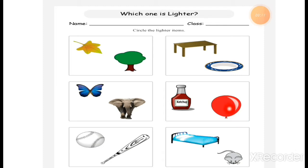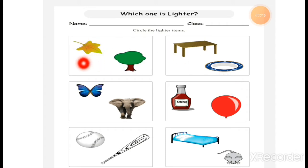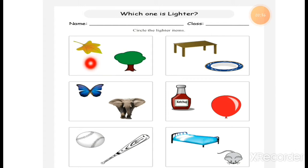Let us read the question. This is the worksheet on weight. Which one is lighter? What do you mean by lighter? Whose weight is less? You have to compare the two things in the given picture. Here is a leaf of a tree and here is a tree. Whose weight is less and whose weight is more?